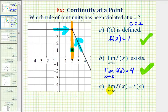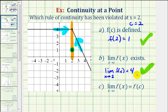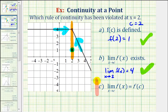For the last condition, the limit as x approaches two of f of x must equal f of two. We can see from the first two rules that's not true: the limit as x approaches two is equal to positive four, but f of two is equal to positive one. We can also see it graphically — for the limit we're approaching positive four at this open point, but f of two is equal to positive one. So at x equals two, this function violates the rule of continuity because the limit as x approaches two of f of x does not equal f of two.